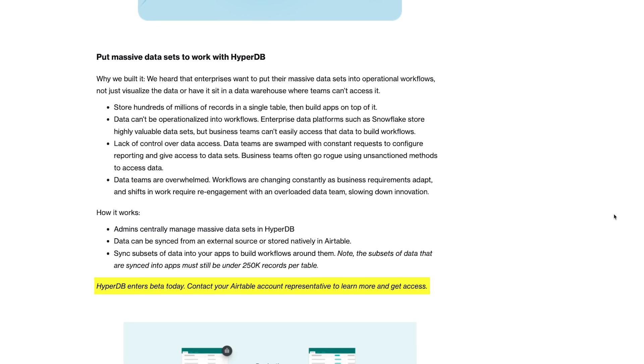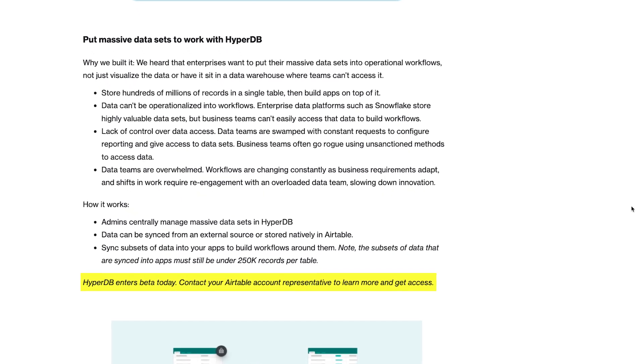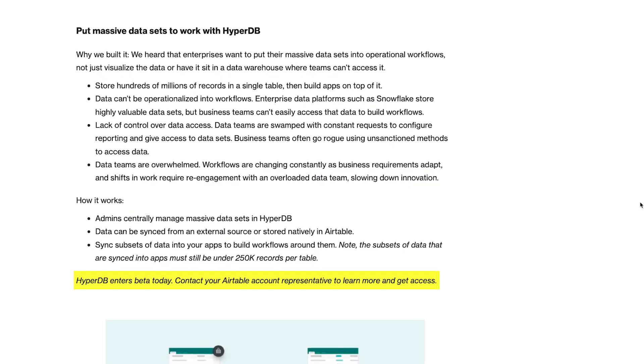HyperDB is only available on Enterprise plans and is currently in beta. HyperDB is going to be a big deal for Enterprise teams on Airtable, but it's not the only new feature coming to the app. In the same September update, they also added an app library, an app sandbox, and new options for organization branding.